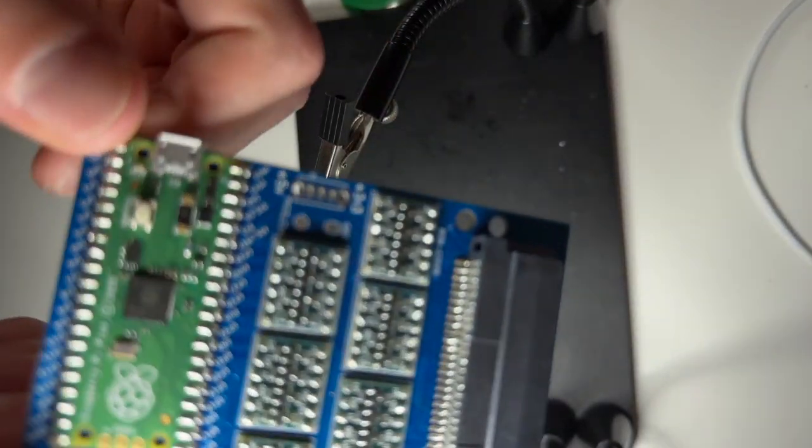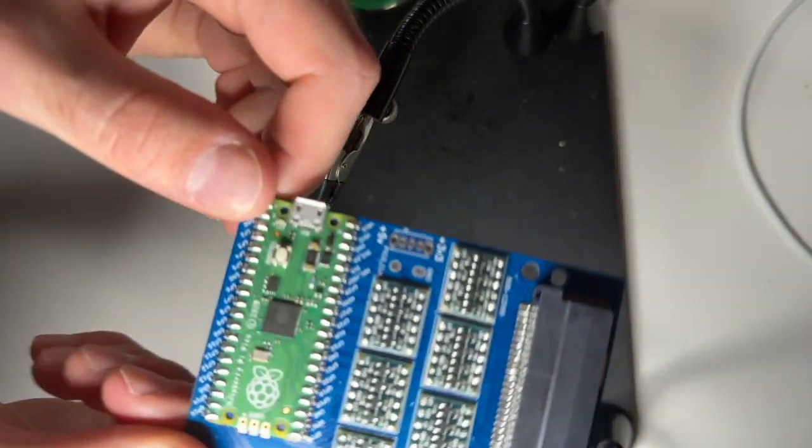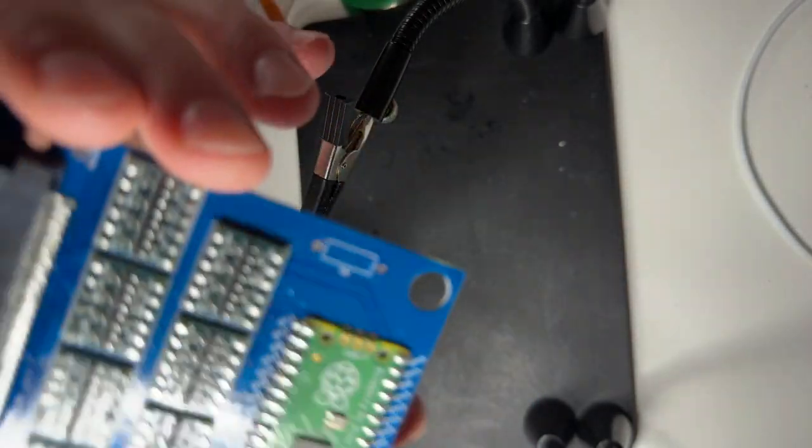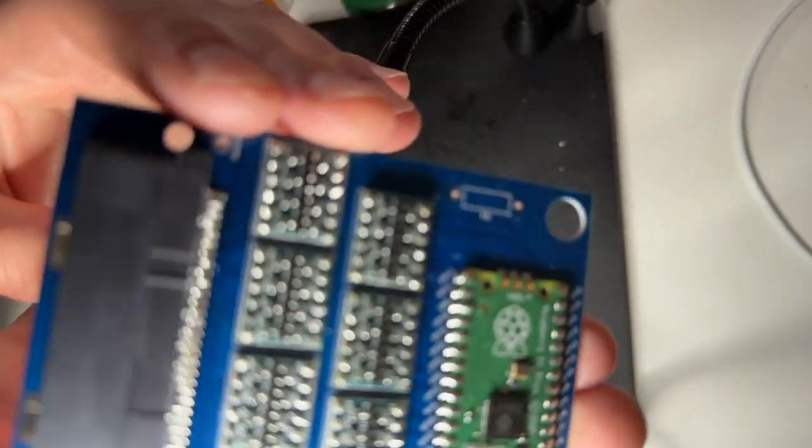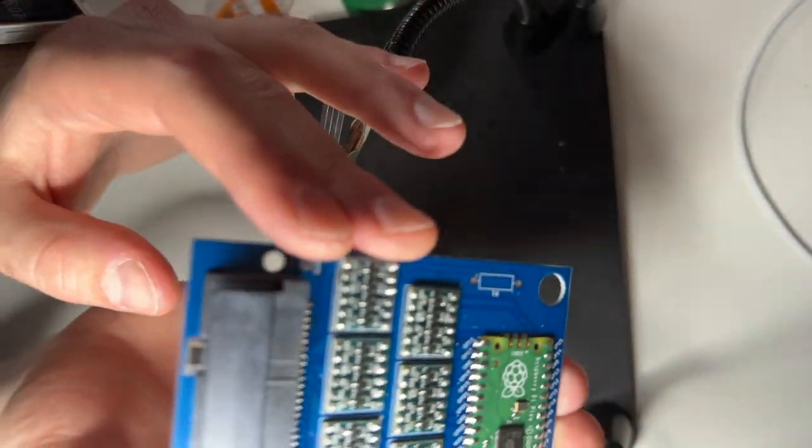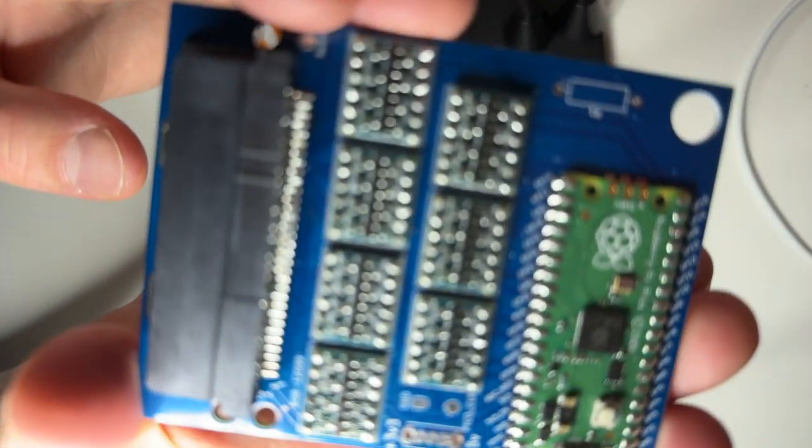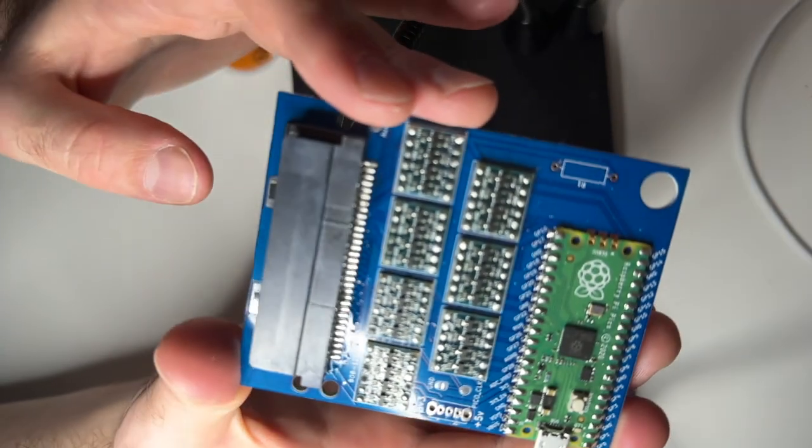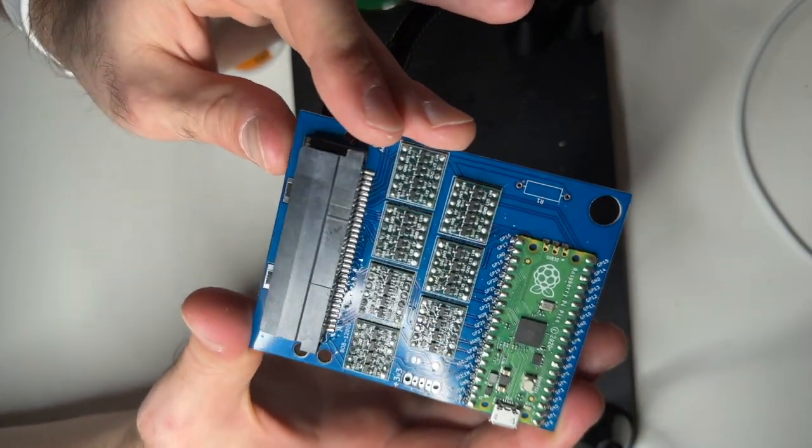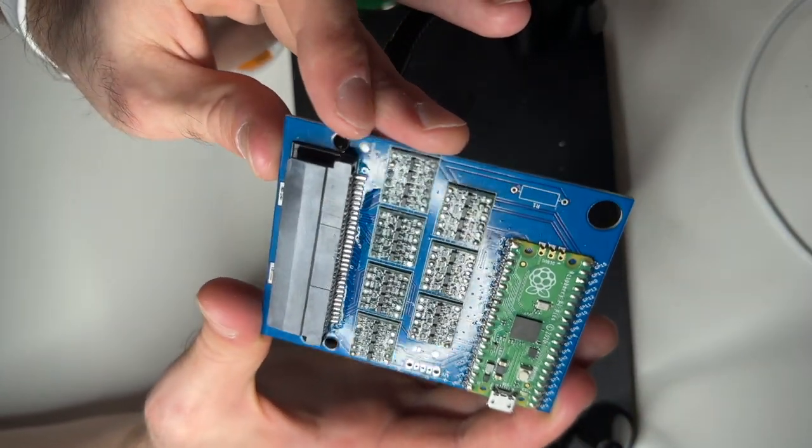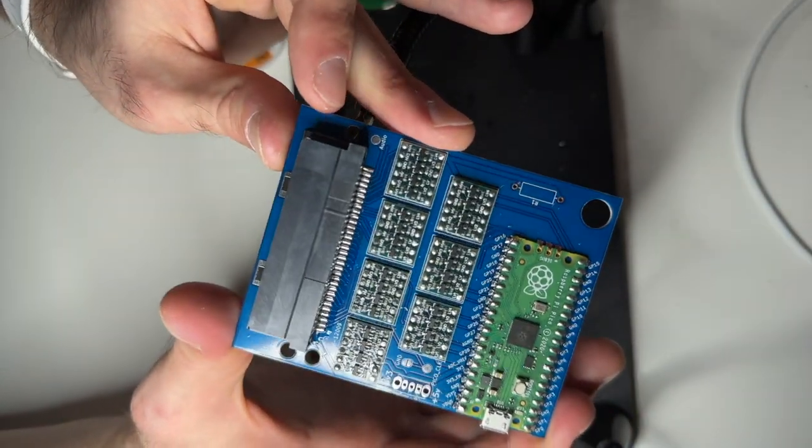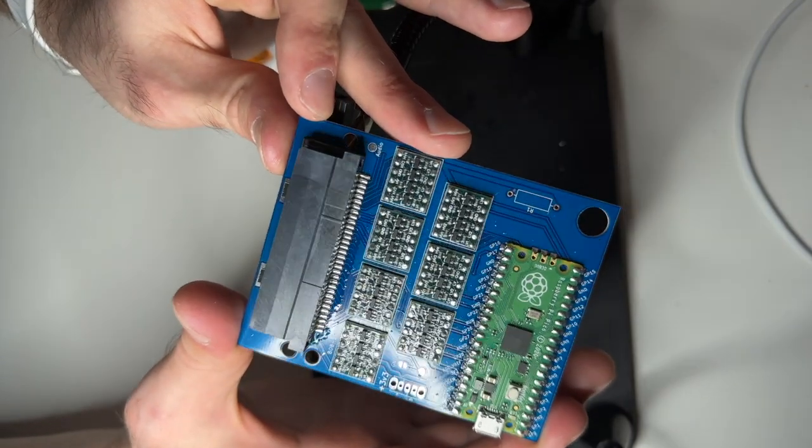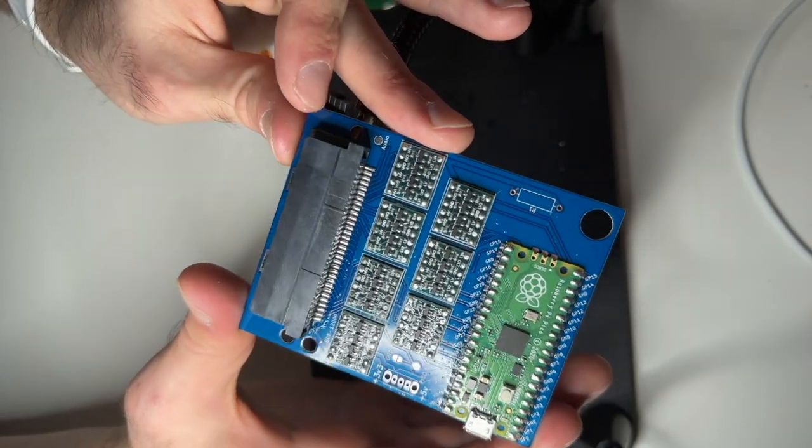Once that is done, again camera view is a bit weird. Yeah I think that is good. So you can see no bridges. All are soldered.